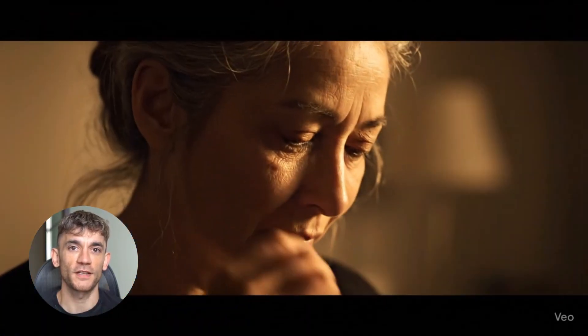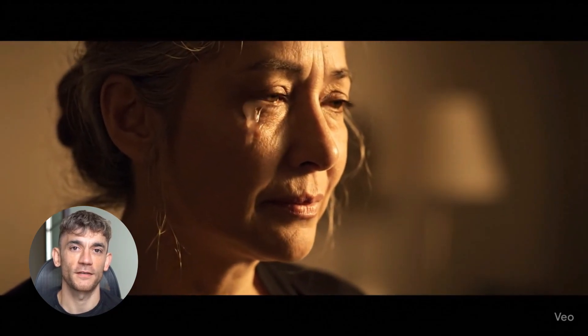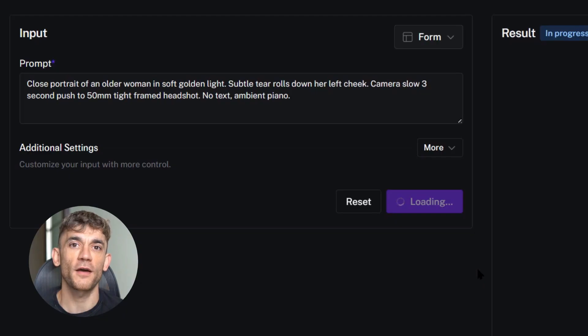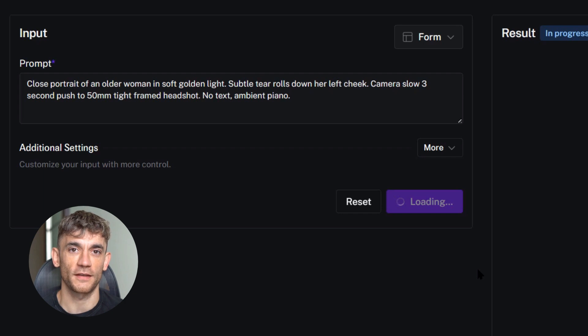Fifth, for Veo 3, let it handle the audio — don't specify too much about sound, let the AI decide what sounds right. Sixth, keep your prompts under the character limit — Kling allows 2,500 characters, so use all of it if you need to be specific. Seventh, test multiple variations — AI is random, so run the same prompt three times and pick the best result.